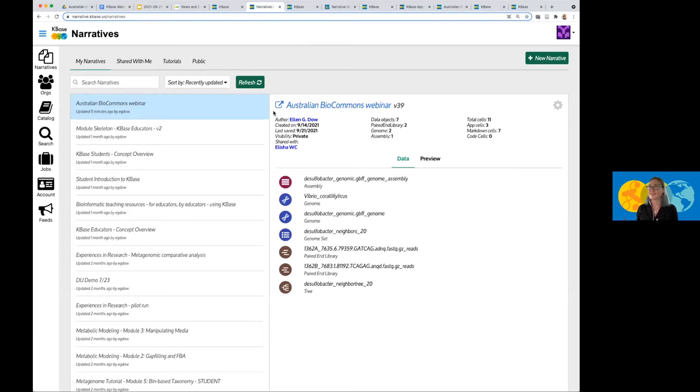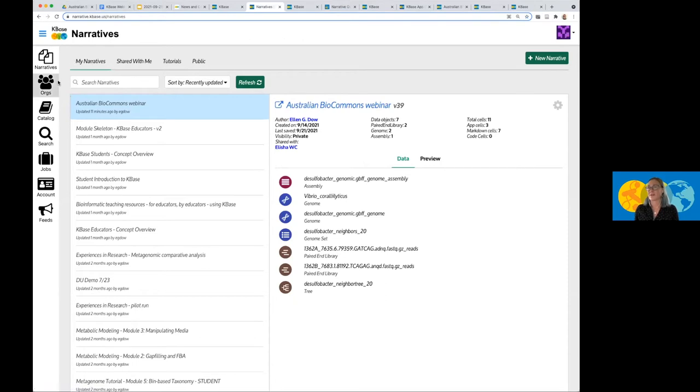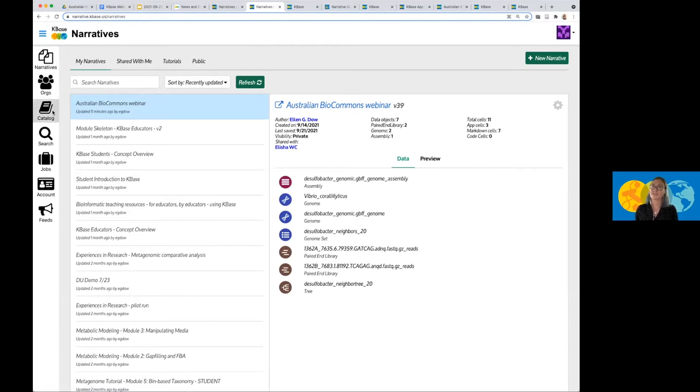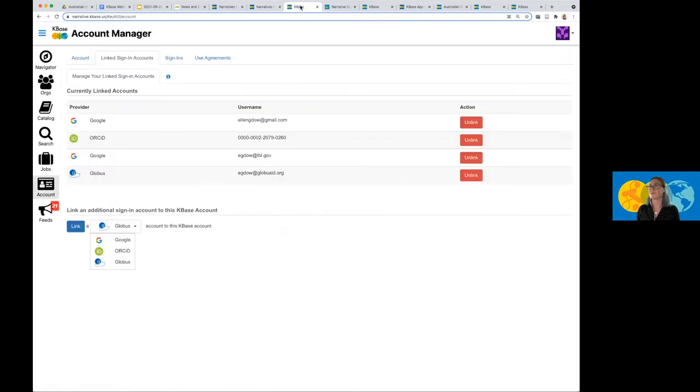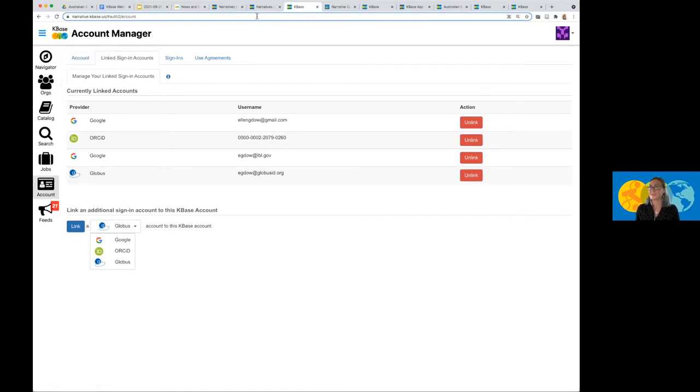So what I first see here when I log in is the narratives page. This is the narrative platform itself. On the left hand side, I have a menu with narratives, organizations, the catalog, search, jobs, account, and feeds. So when you're first logging in and wanting to link your different accounts, you can go to the account page. And this is where you can link your different accounts such as Globus, ORCID, et cetera.